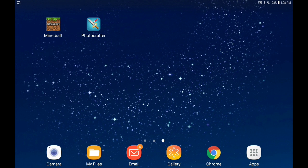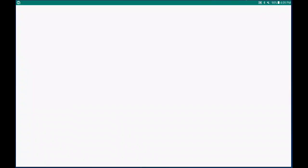So as you can see, I'm on my home screen. I have two apps: Minecraft and Photocrafter. All you have to do is go on the Play Store and look up a pixel art builder for Minecraft, and this app will be the first thing that comes up. Then just open the app.